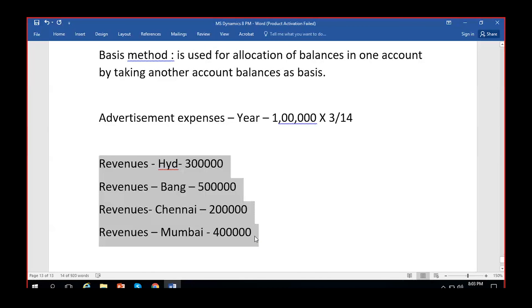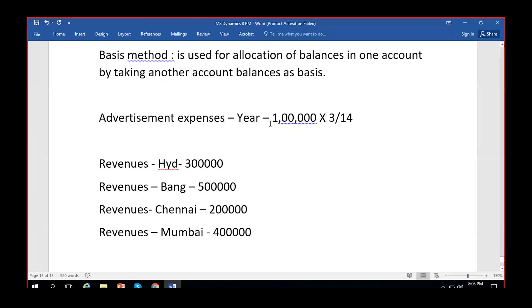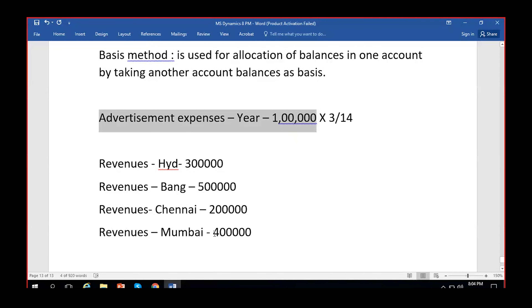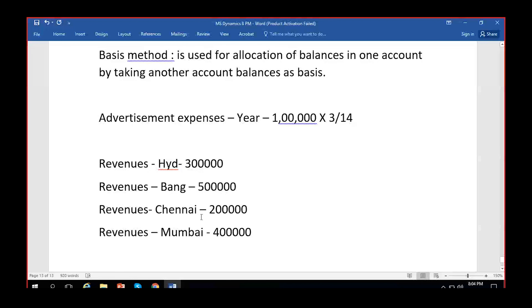My company decided that since advertisement expenses are the one main expense which usually drives people to buy products, we will divide the advertisement expenses on the basis of revenues earned by each location. So we will allocate this one lakh advertisement expense to each location based on the revenues earned. This allocation between business units is the core concept of the basis method, and it is most commonly used for this kind of dependent expense-to-revenue allocation.